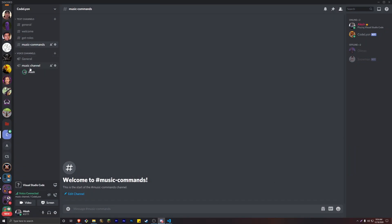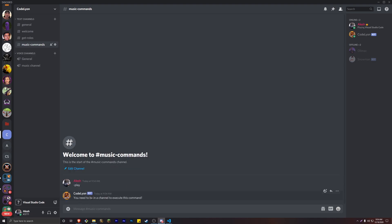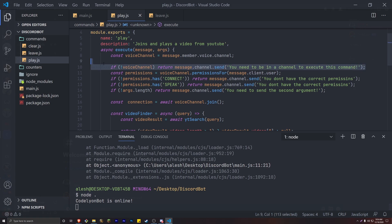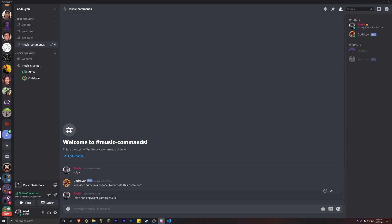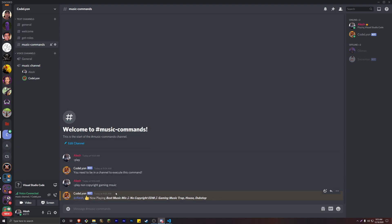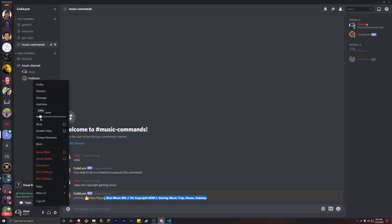Let's go into our Discord server. We're currently in a voice channel. Let's actually leave the channel and try doing the play command. It says 'You need to be in a channel to execute this command' — which is exactly that code. Now let's join the Discord channel and do play with some keywords. We'll search 'non-copyright gaming music' and it's going to play the music, saying 'Now Playing: Best Mix - Best Music Mix for Non-Copyrighted EDM Gaming.' The bot works.